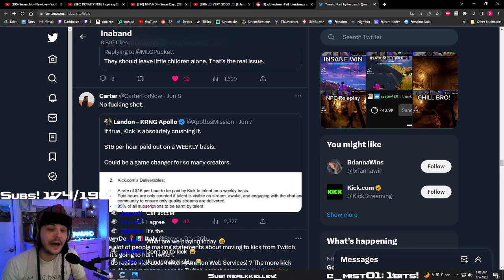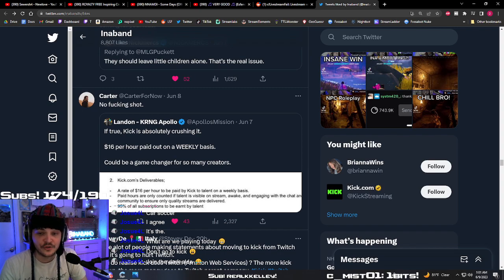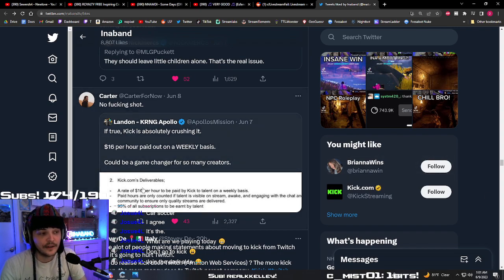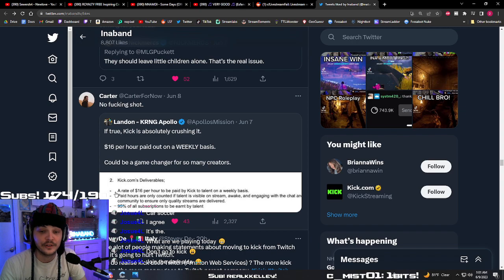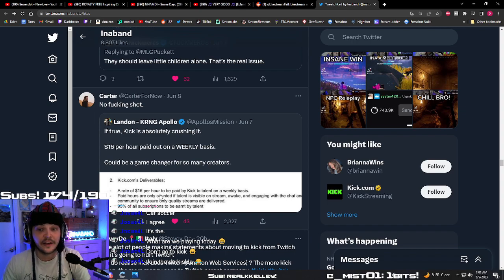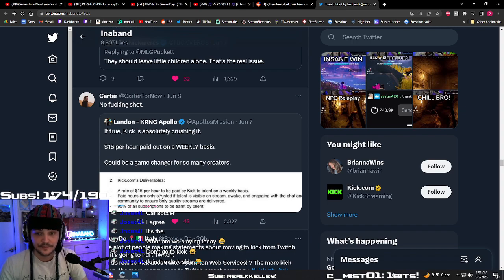I don't want to. I have no desire to go to Kick, but this is wild. Even me, somebody that is vocally against Kick. Not vocally against Kick because I want them to fail, but because I want them to do better.